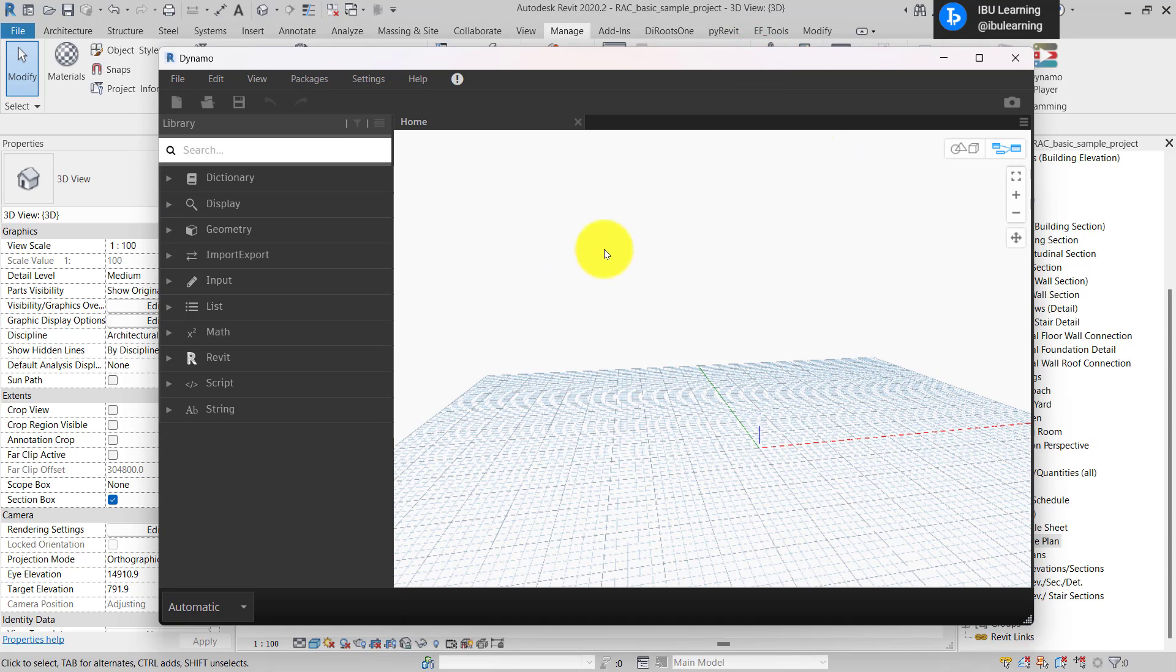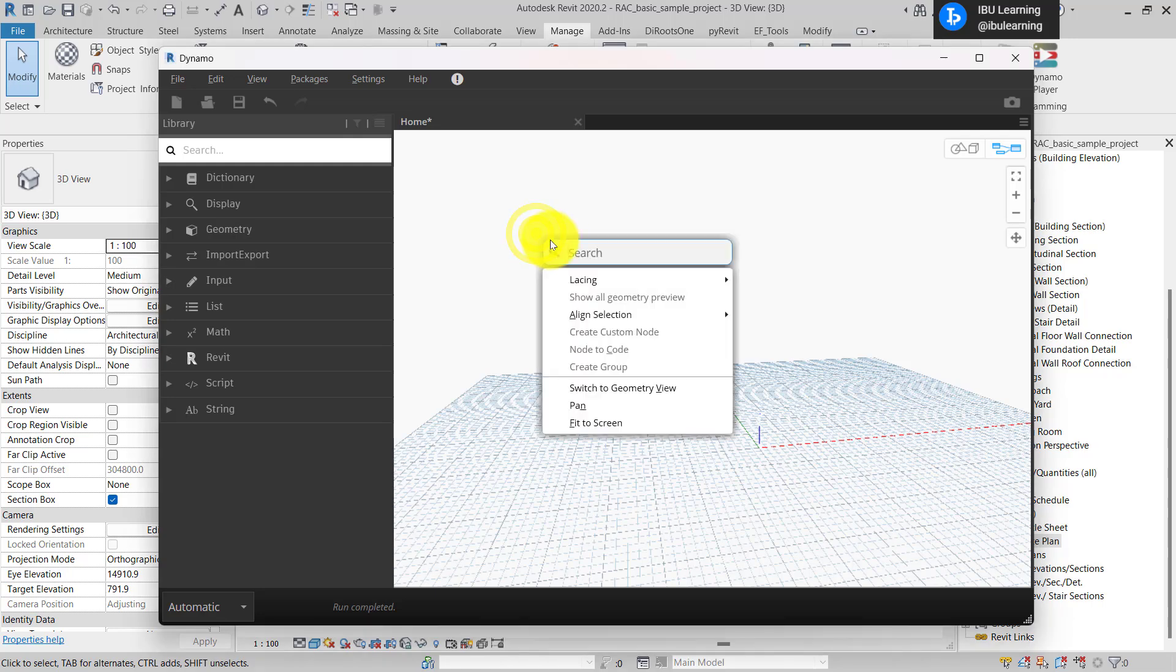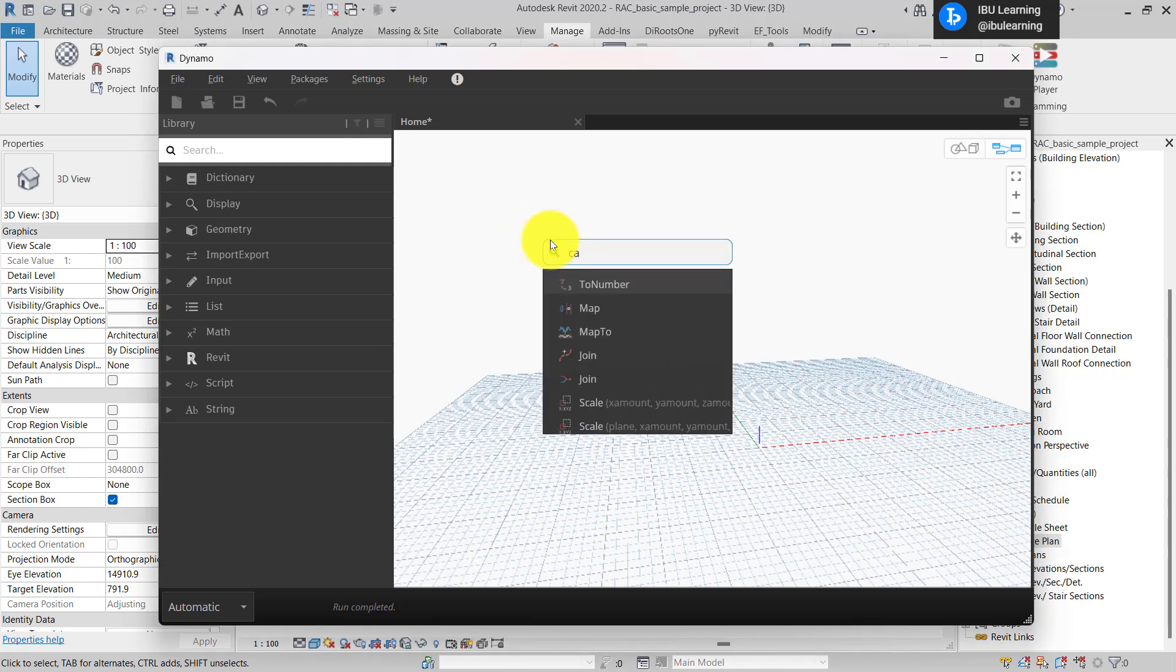From here I'm just going to find the first node which I will say is Category.